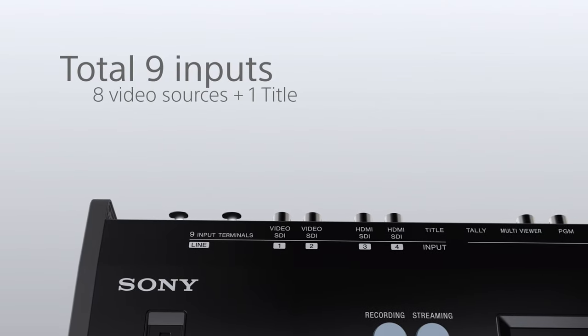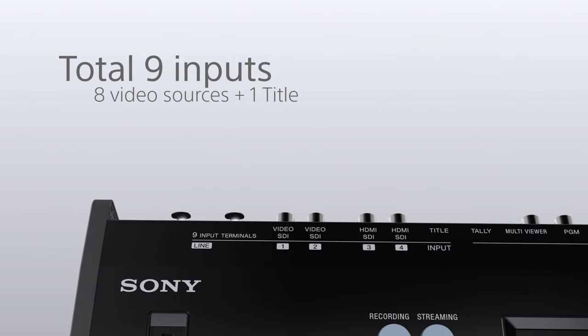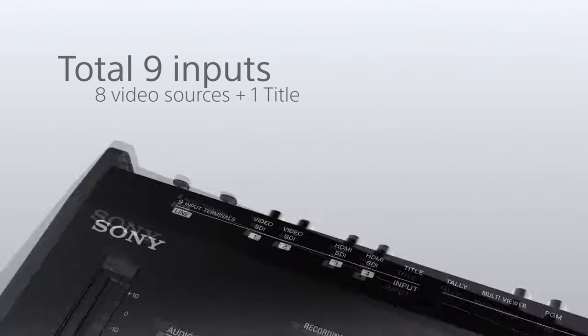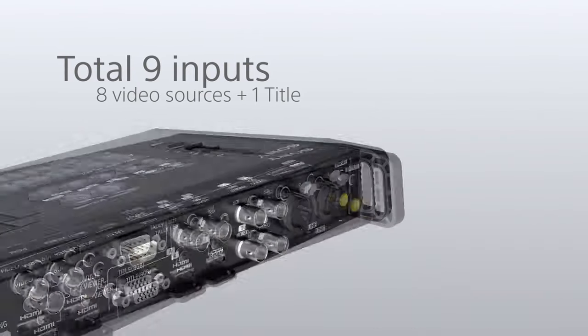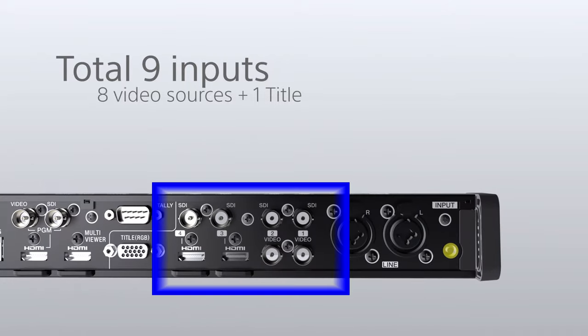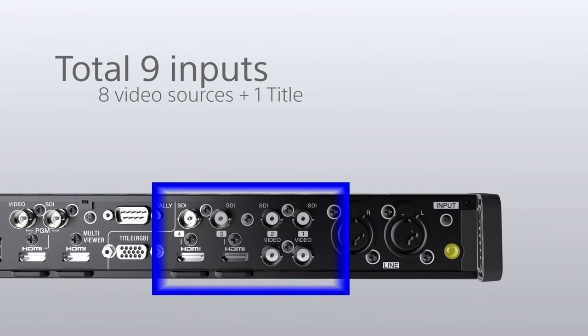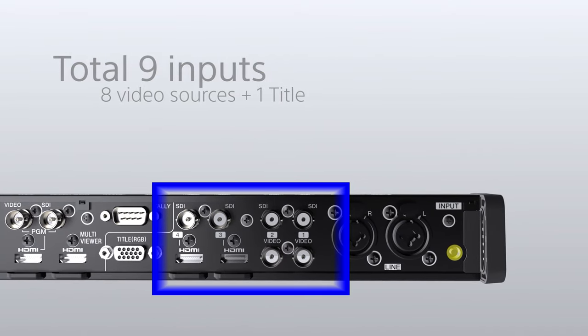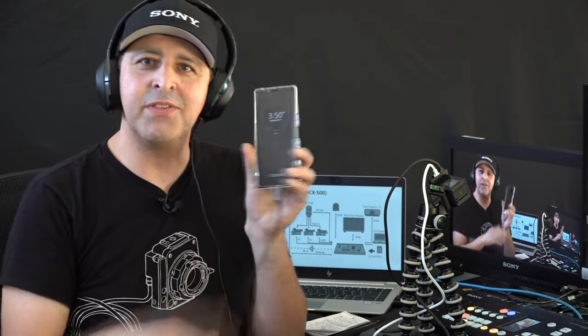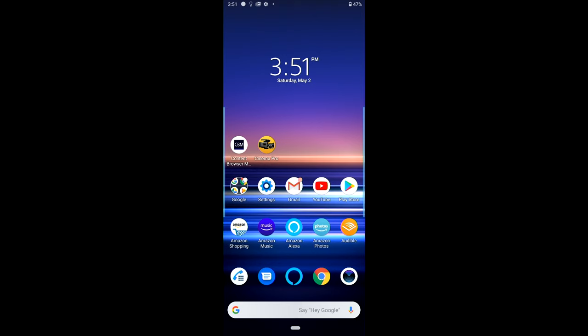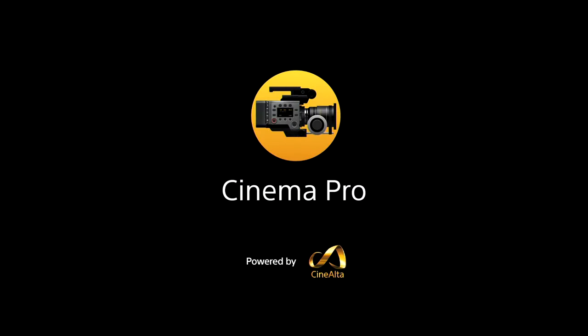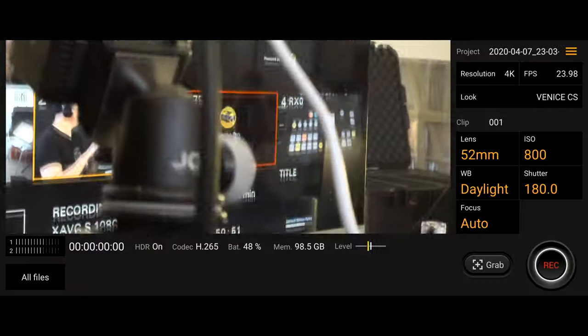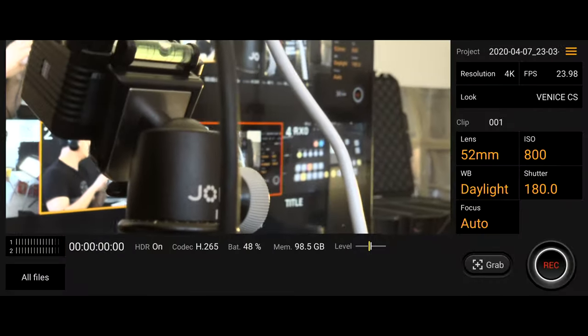So as you can see, you can connect any camera with an HDMI SDI video component output. And you can even use this fancy little USB-C to HDMI cable to connect your cell phone as one of the video inputs. So now I have connected my Xperia 1 cell phone via USB-C to HDMI into the MCX500 switcher. So let's say that I want to connect to this cool Cinema Pro app that comes with the camera that's powered by CineAlta.